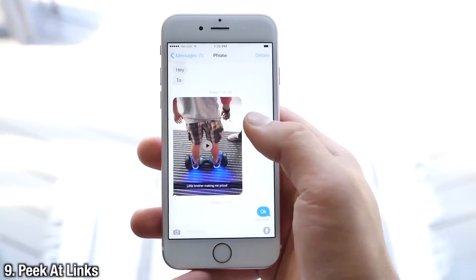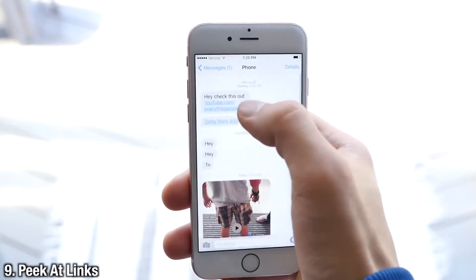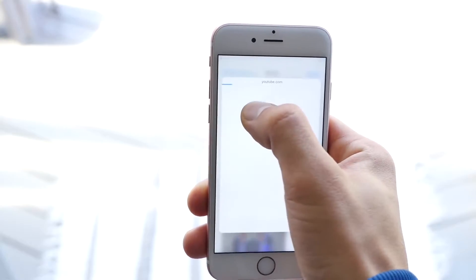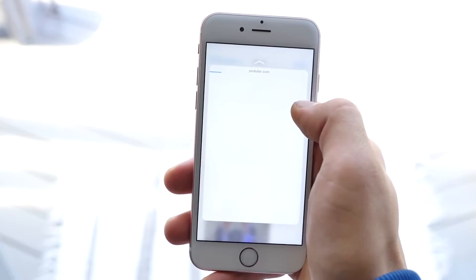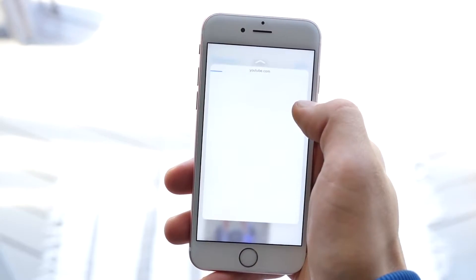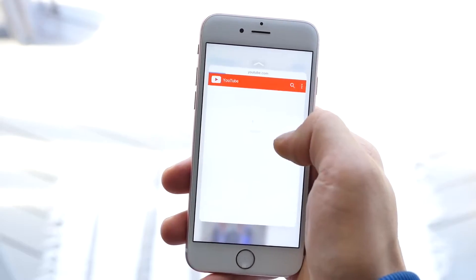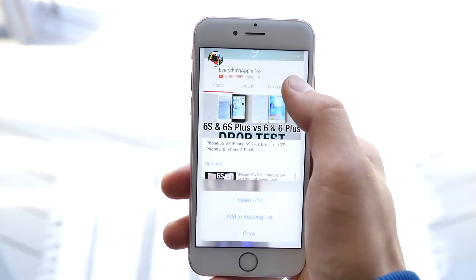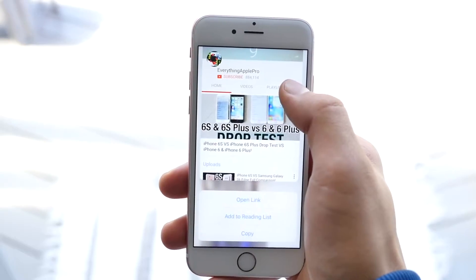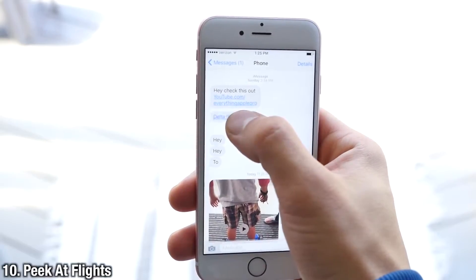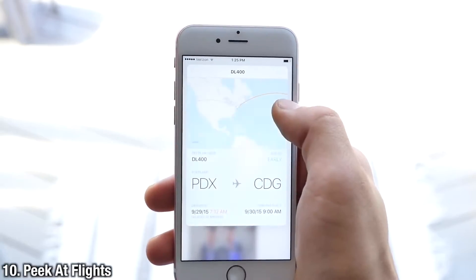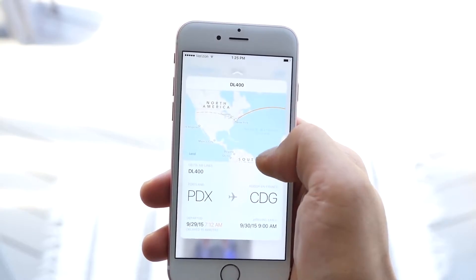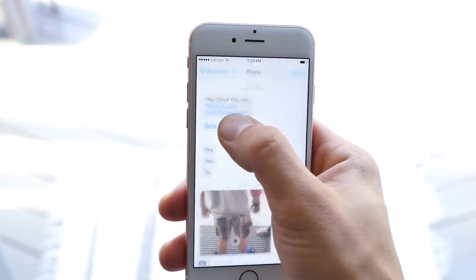Slide up if you want to save it. There's actually a lot you can do from within the Messages application — you can peek at links, and this doesn't just apply to Messages, but you can get a quick preview without having to go to Safari. If you want to go to Safari, just pop in all the way and you can add it to your reading list. This also applies to flights, so you can quickly get a flight preview in case someone sent you that information.